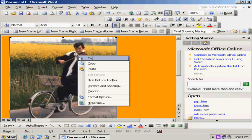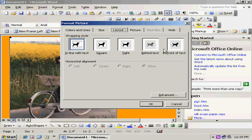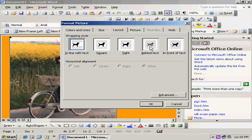Now to make it look good, I right-click, I go to Format Picture, I go to Layout, and I put it behind the text.